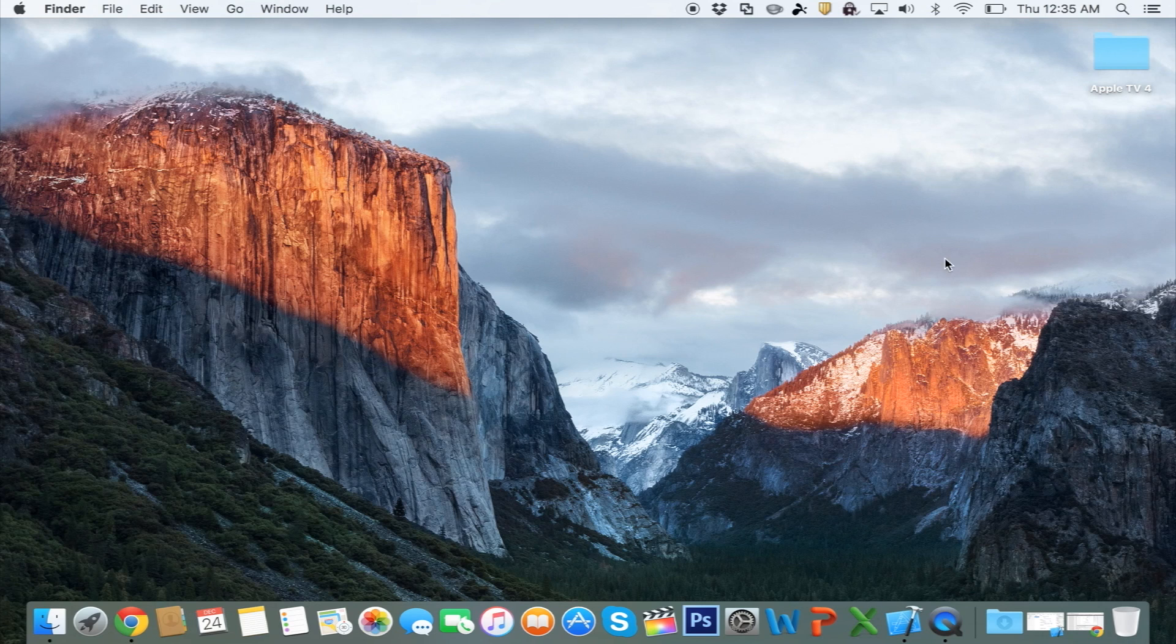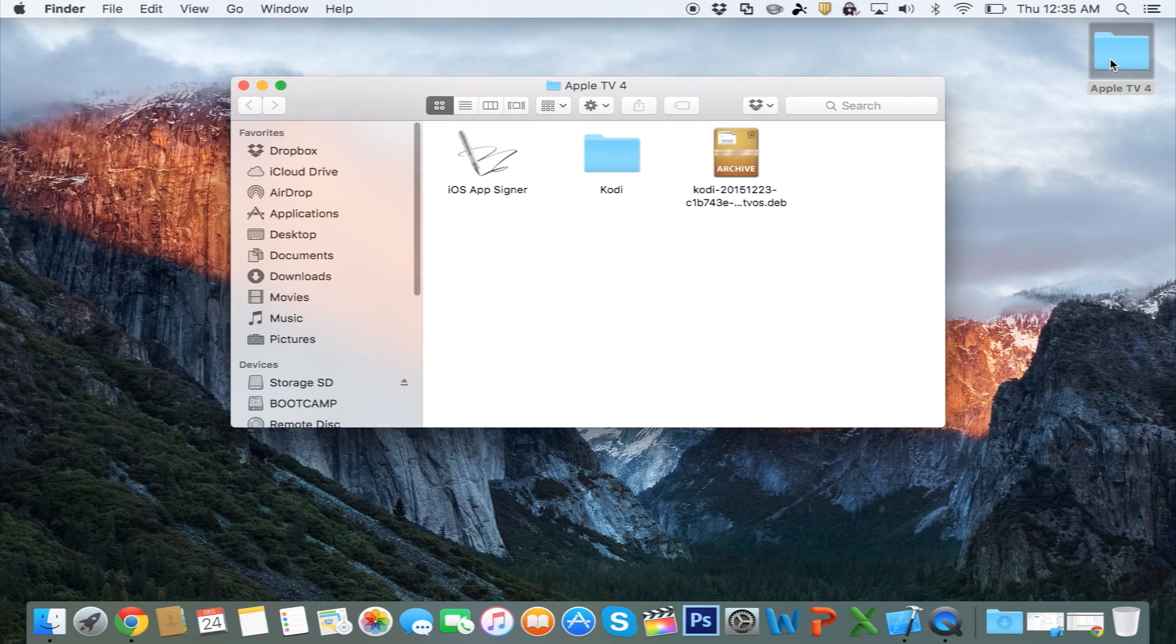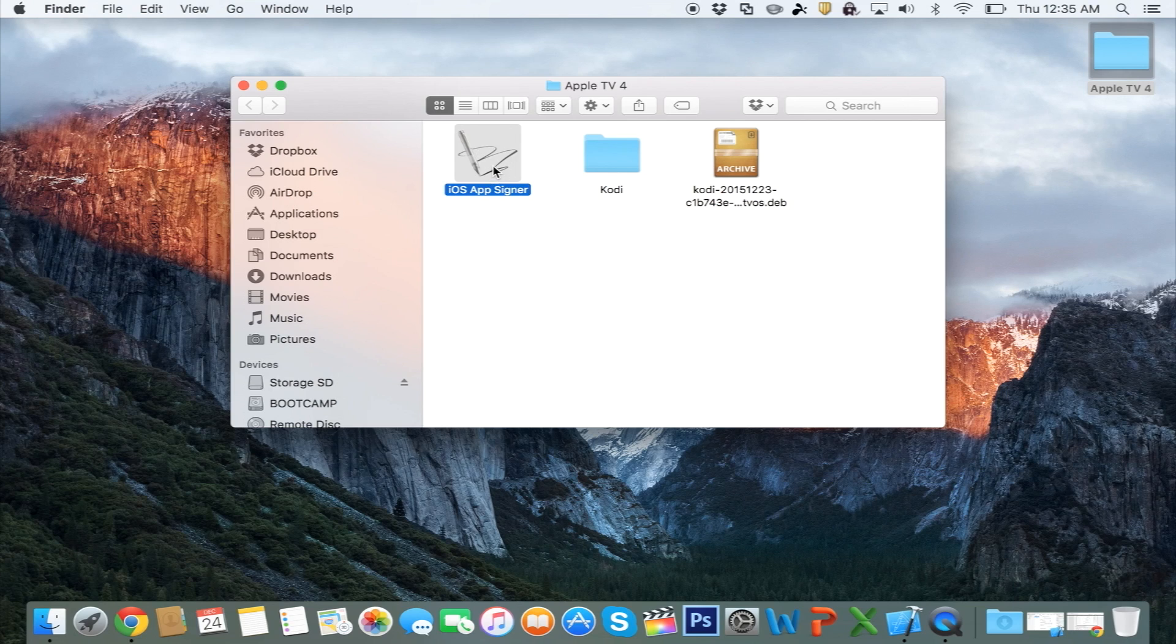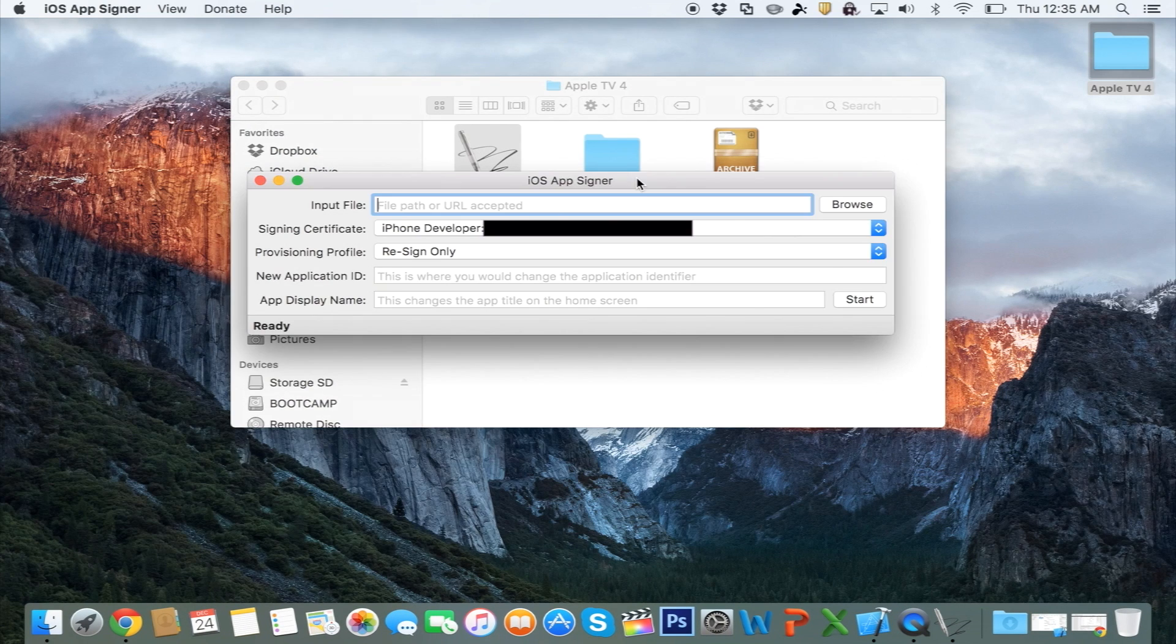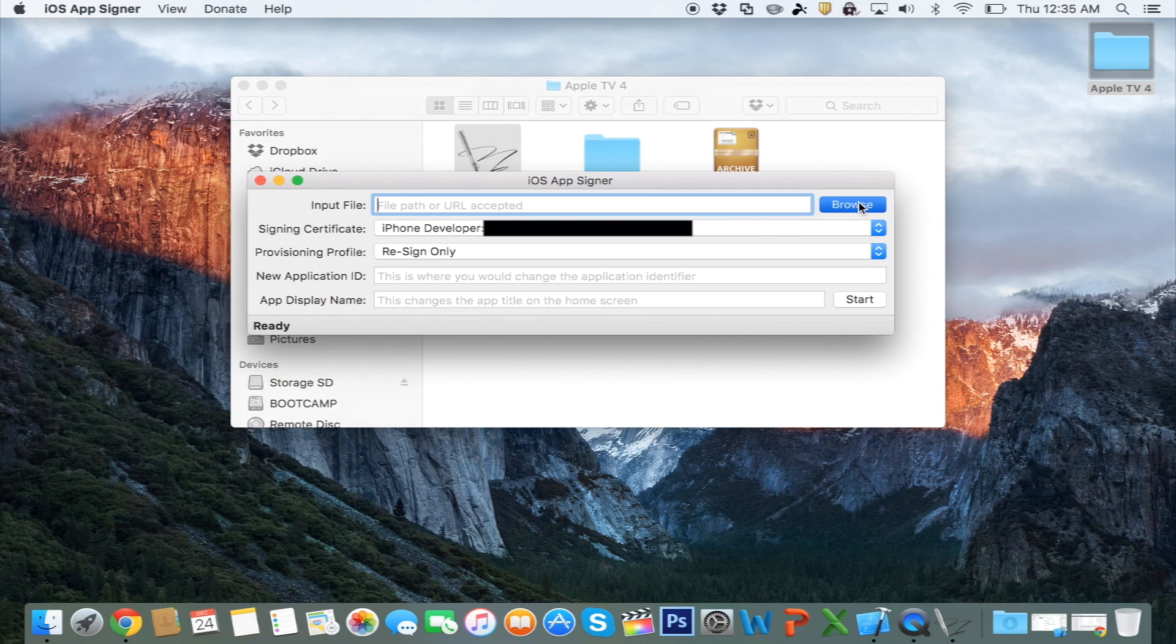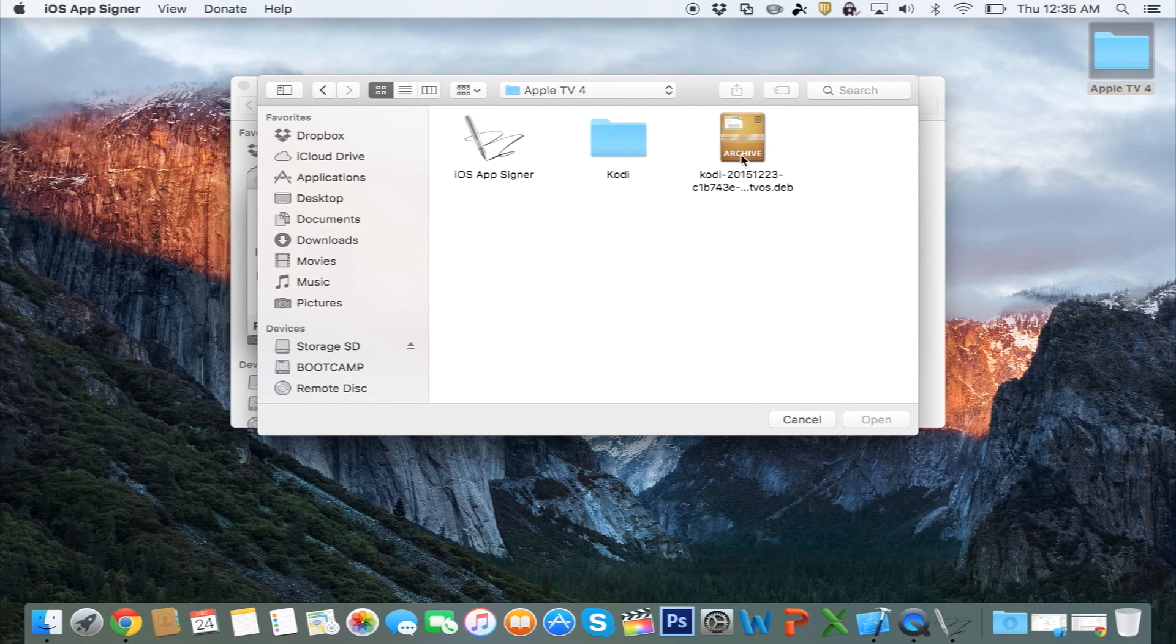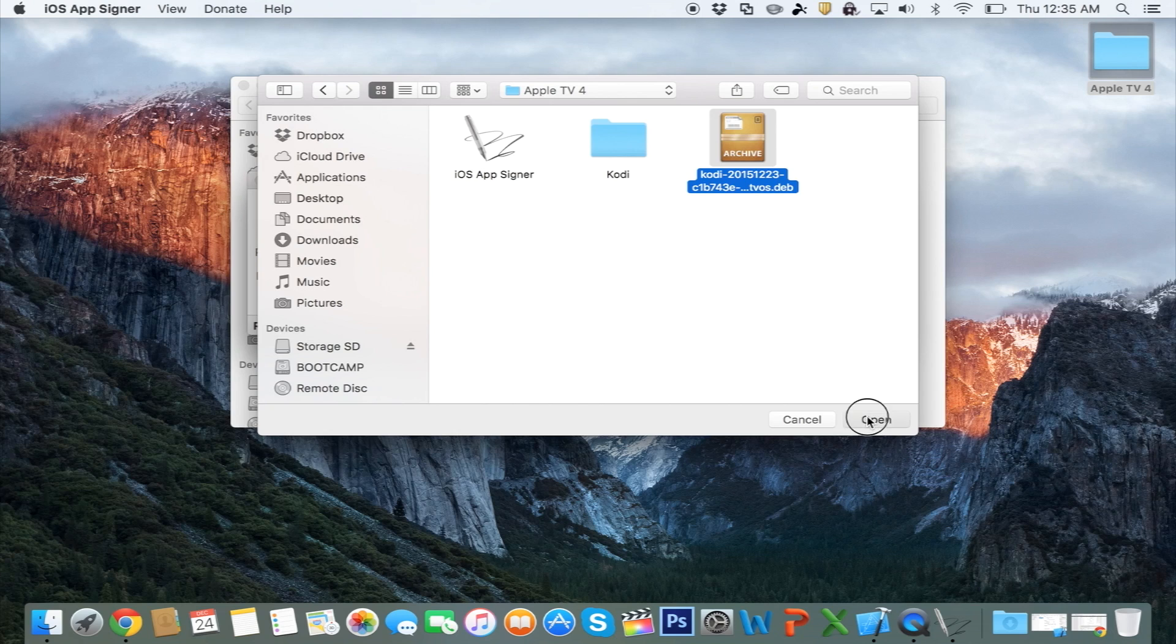Don't close out of it yet. And then you want to head over to the iOS App Signer, which we downloaded from the description. Right where it says Input File, you want to browse for that second file we downloaded, Kodi. It should end in tvos.dev. Open it.